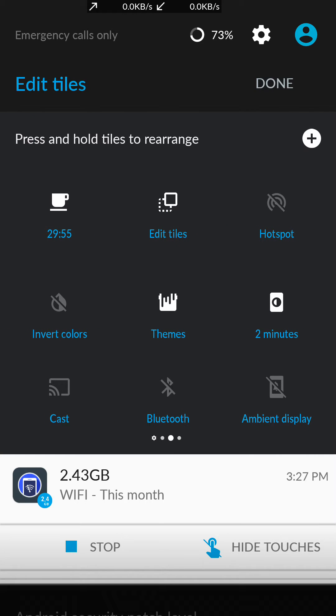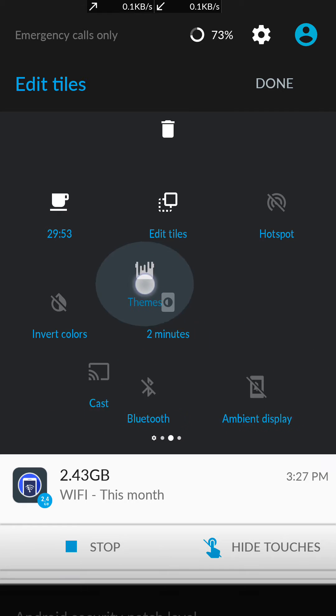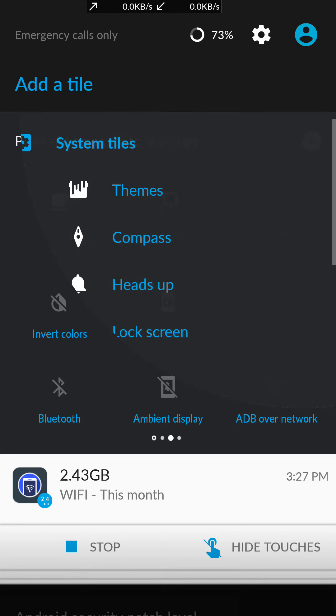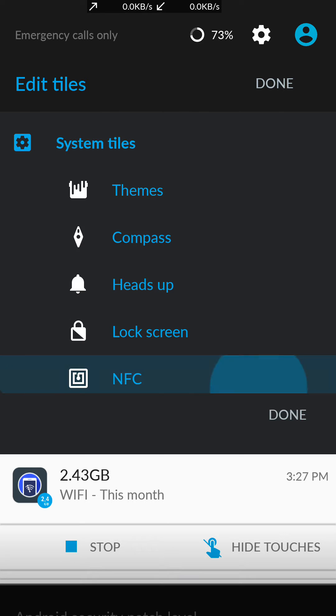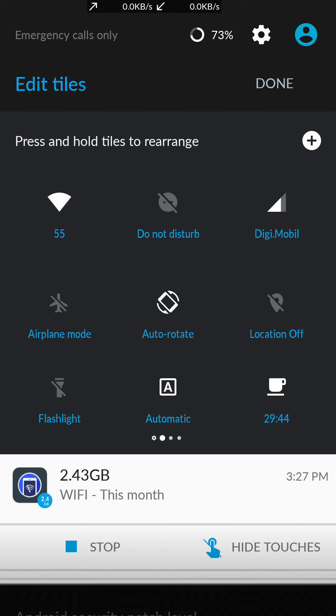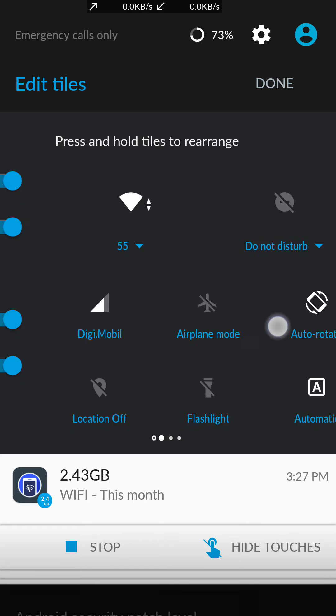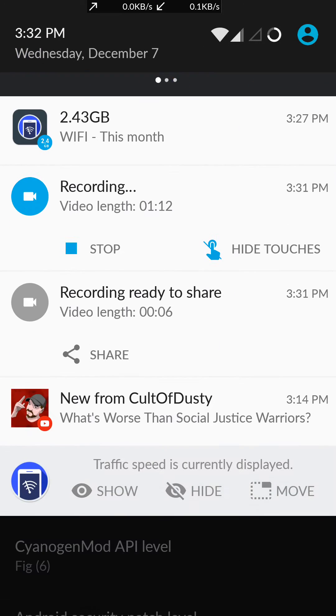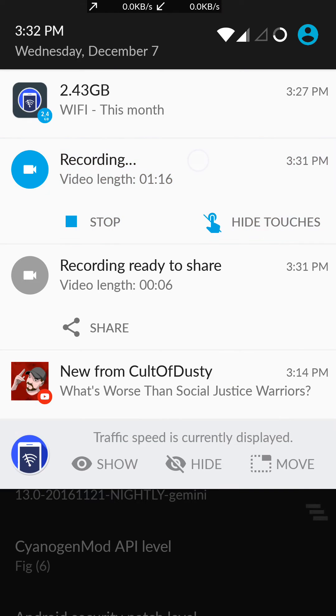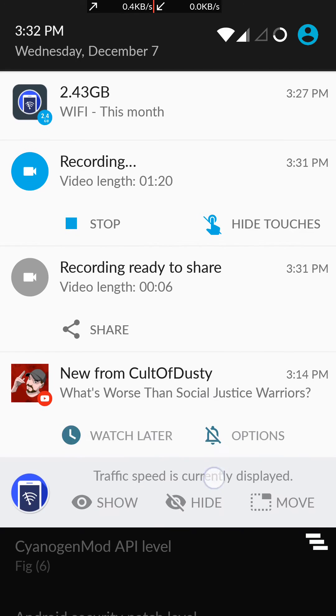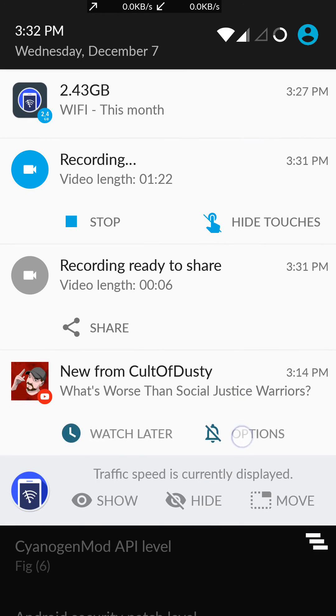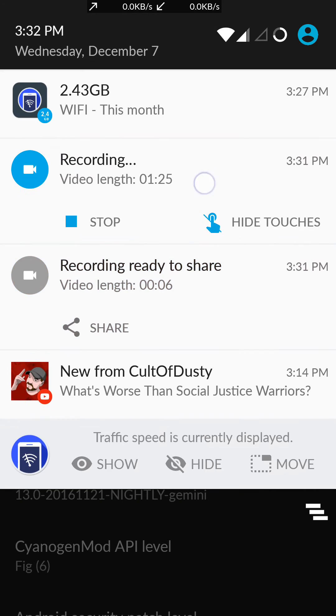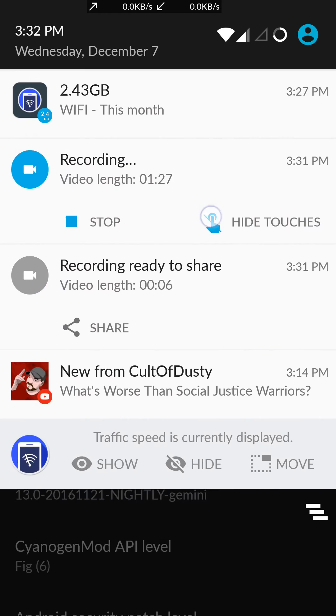For example, you can edit those things, move them, remove them. You can add new ones. You can edit how they are displayed here. Here are the other things. If you drag them, you have some options.